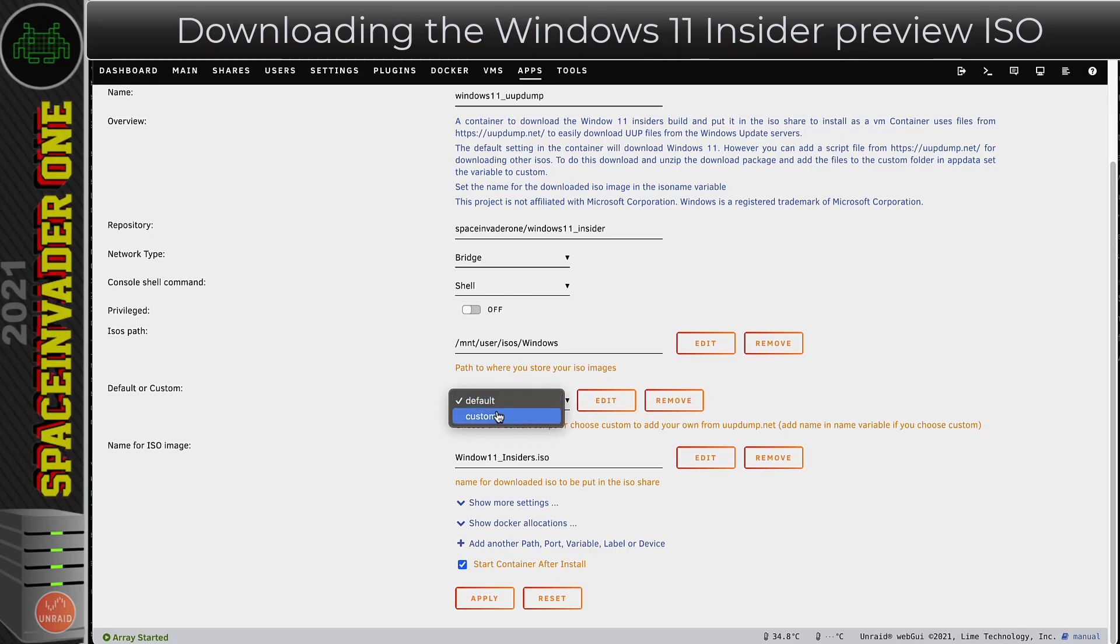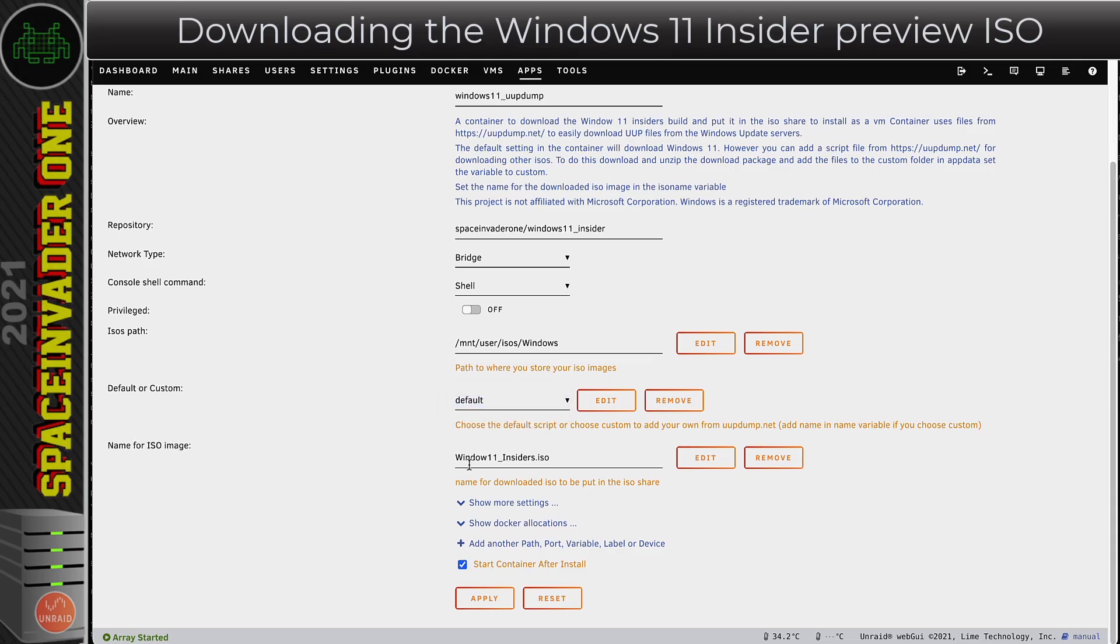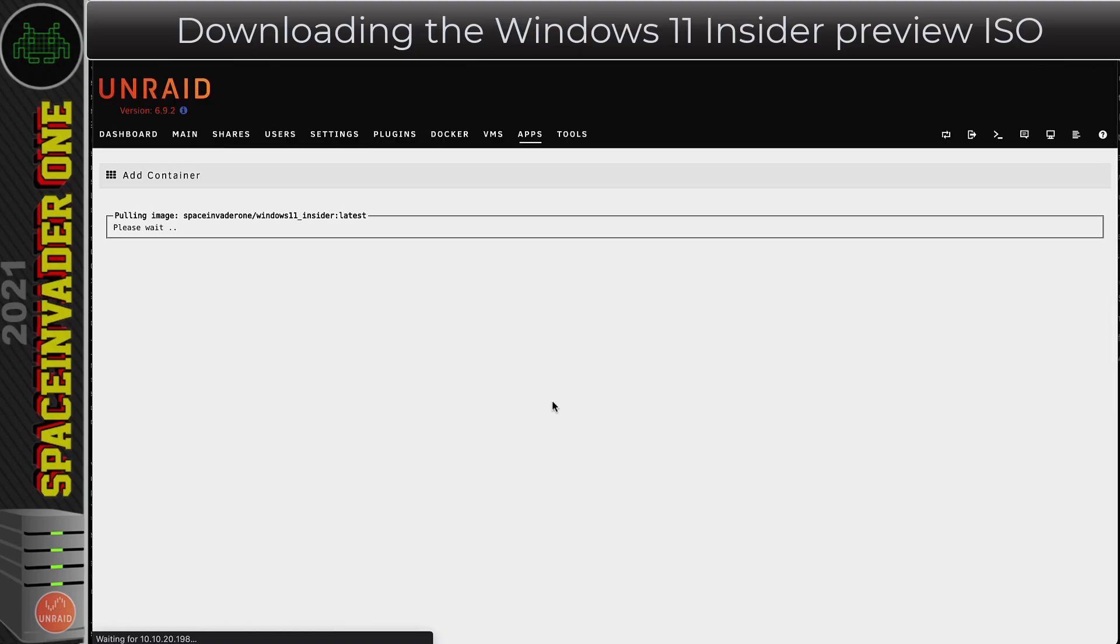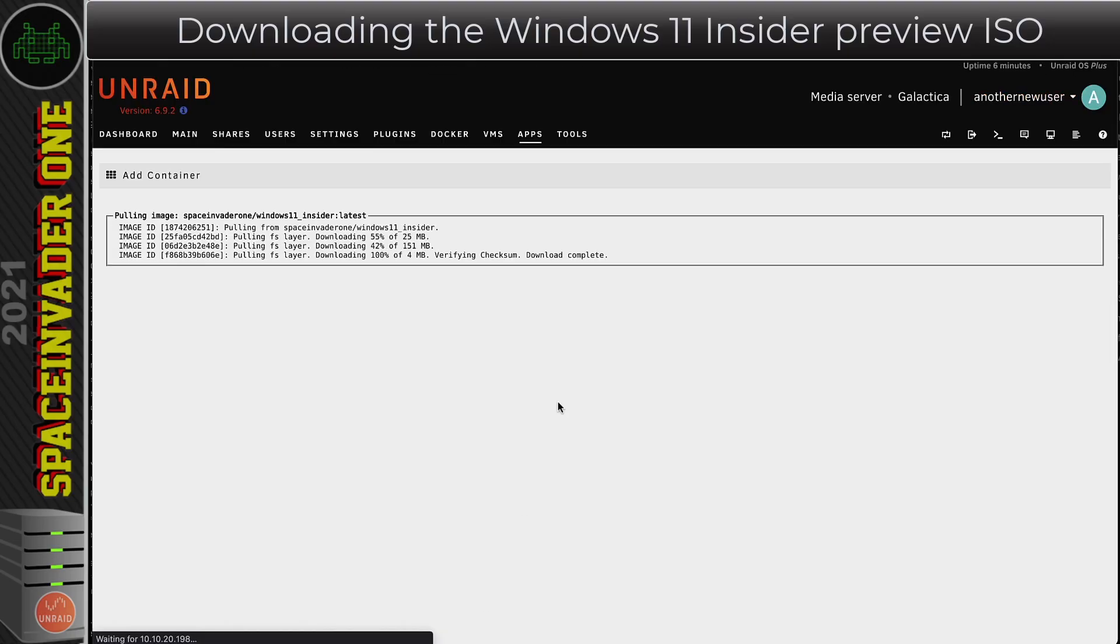The next variable you can change is here where it's default or custom. Default will just download the Windows 11 ISO. If you put it onto custom, this allows you to add different build scripts from UUP Dump.net and you just place them into the folder called custom inside the container's app data. For most people you'd probably just want to leave this on default. Lastly, you can choose the name that you want the ISO file to be called when it's copied to the ISO share. I'm leaving everything as the default settings. I'm going to click on to Apply to pull down the container.